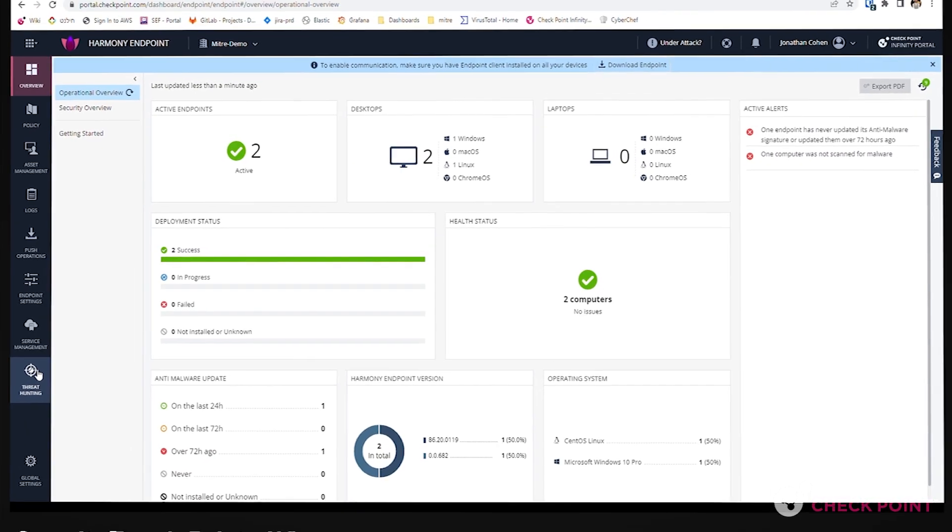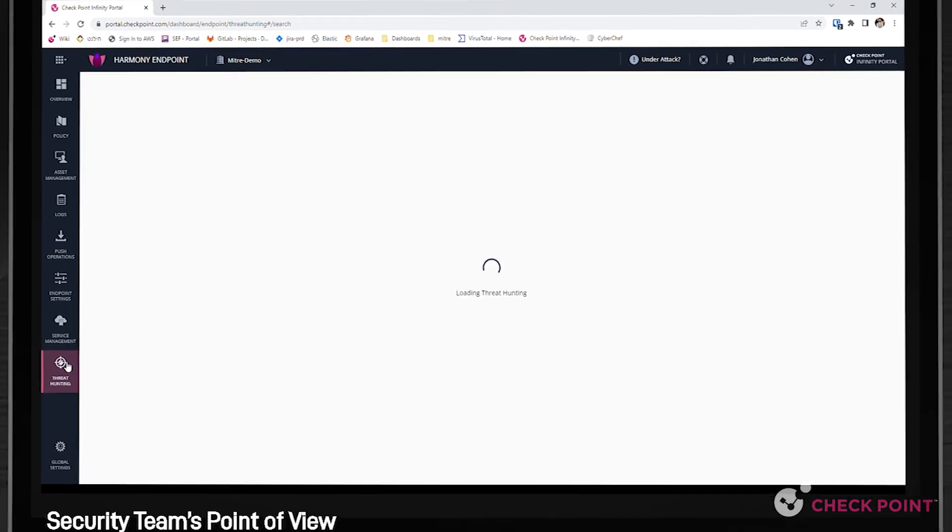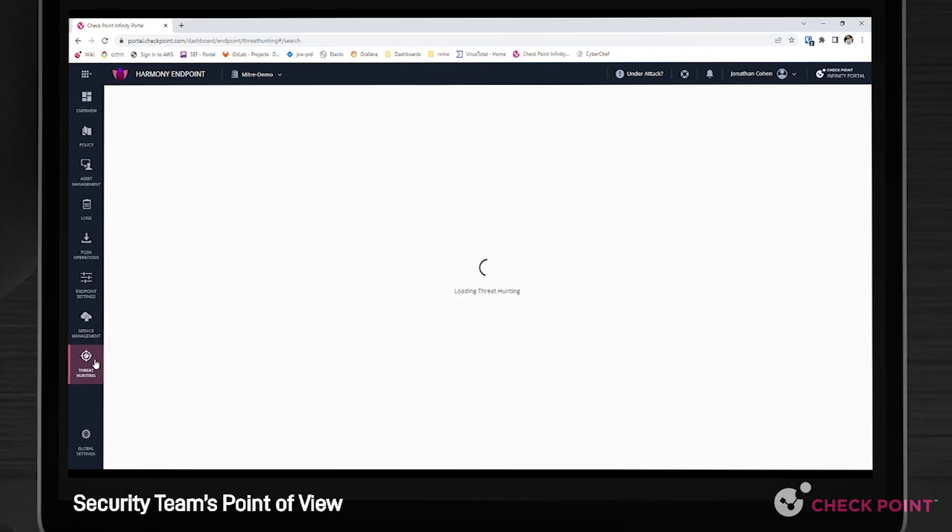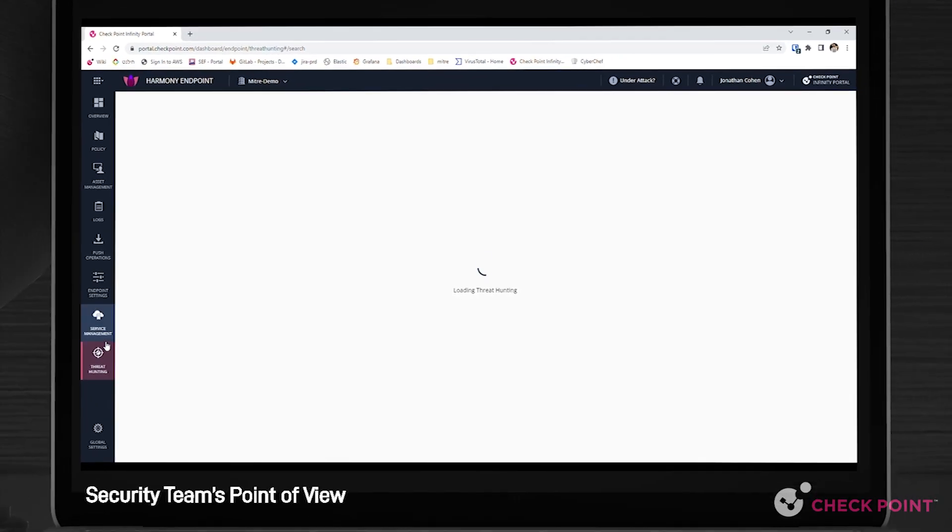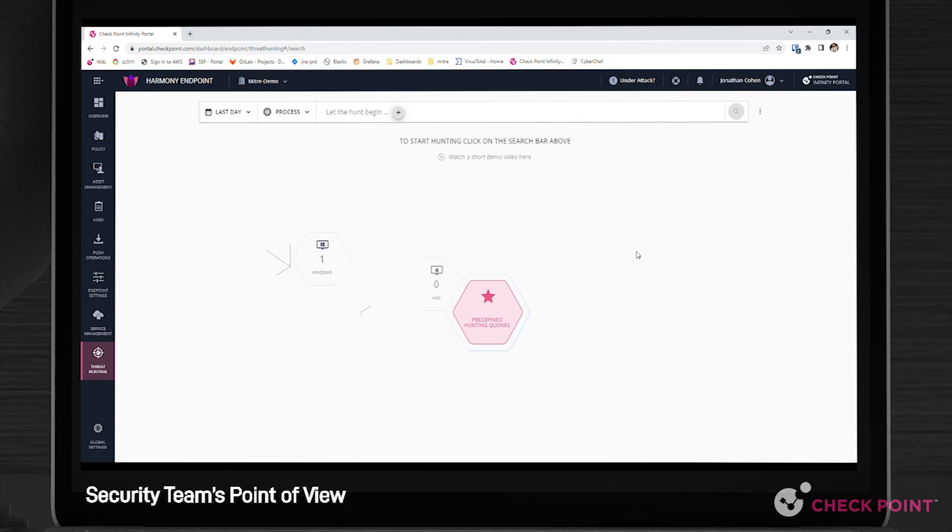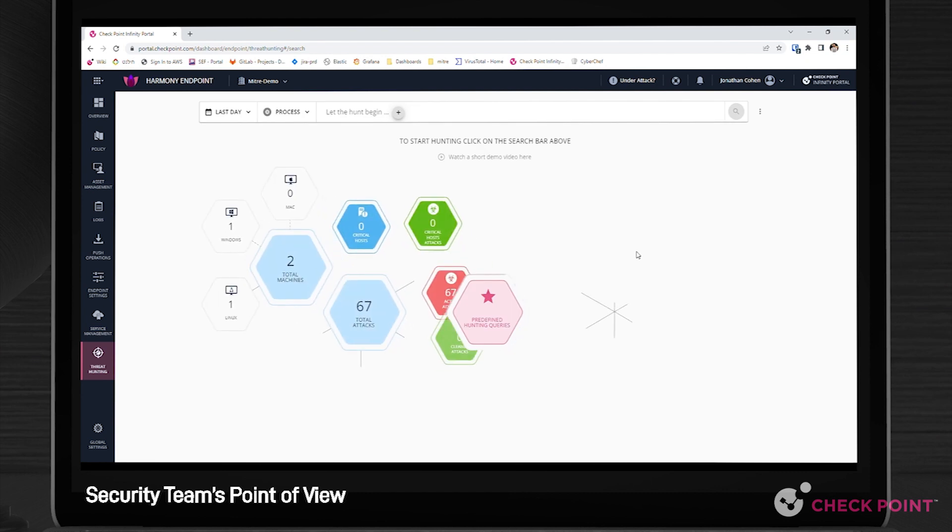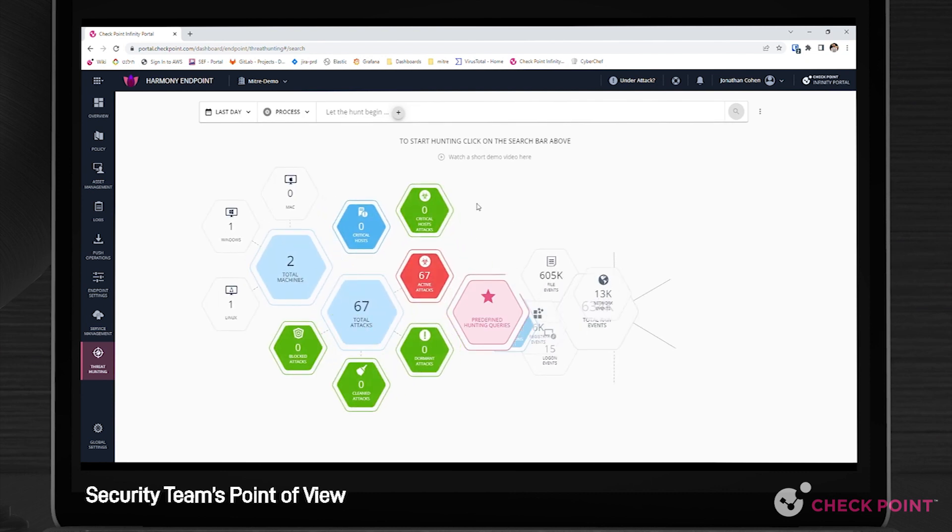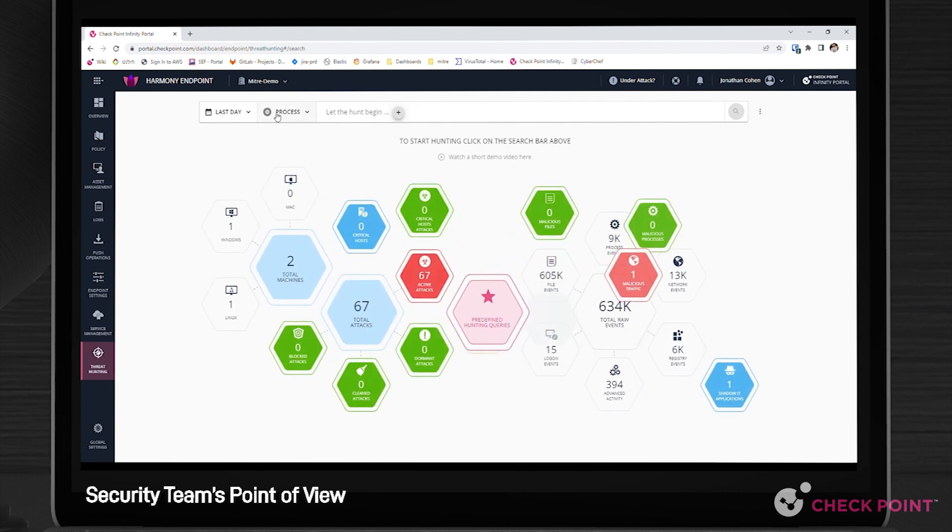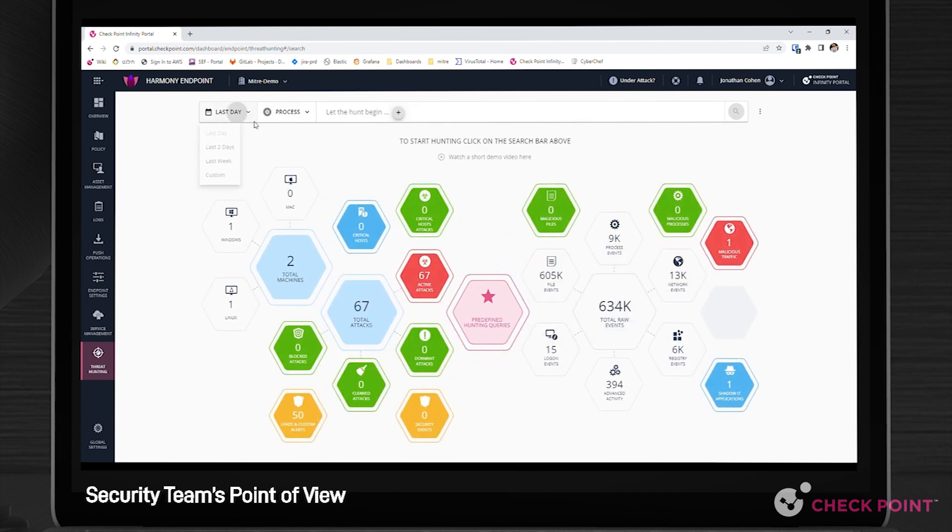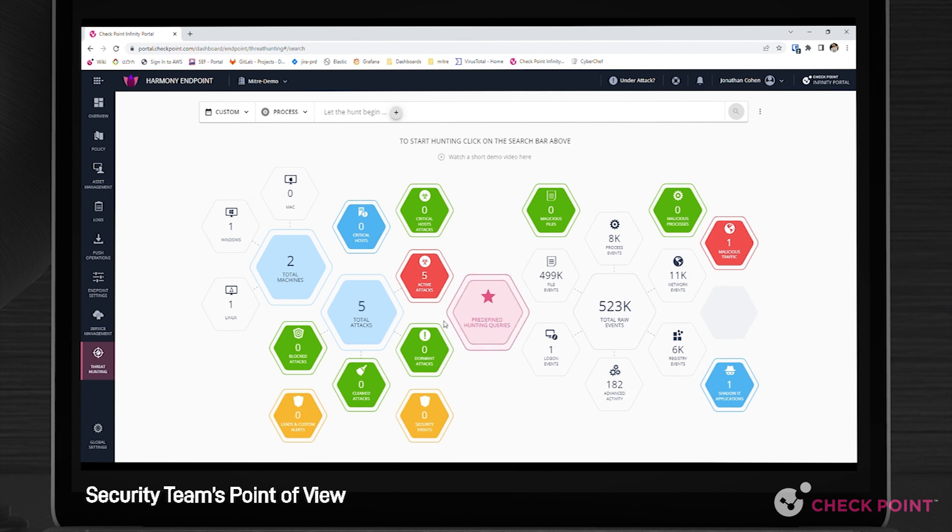Now let's look at it from the security manager's point of view. Checkpoint Harmony Endpoint makes it easy for security teams to understand what adversaries are trying to achieve and what attack methods they deploy with an automated translation of incidents to the MITRE ATT&CK taxonomy.